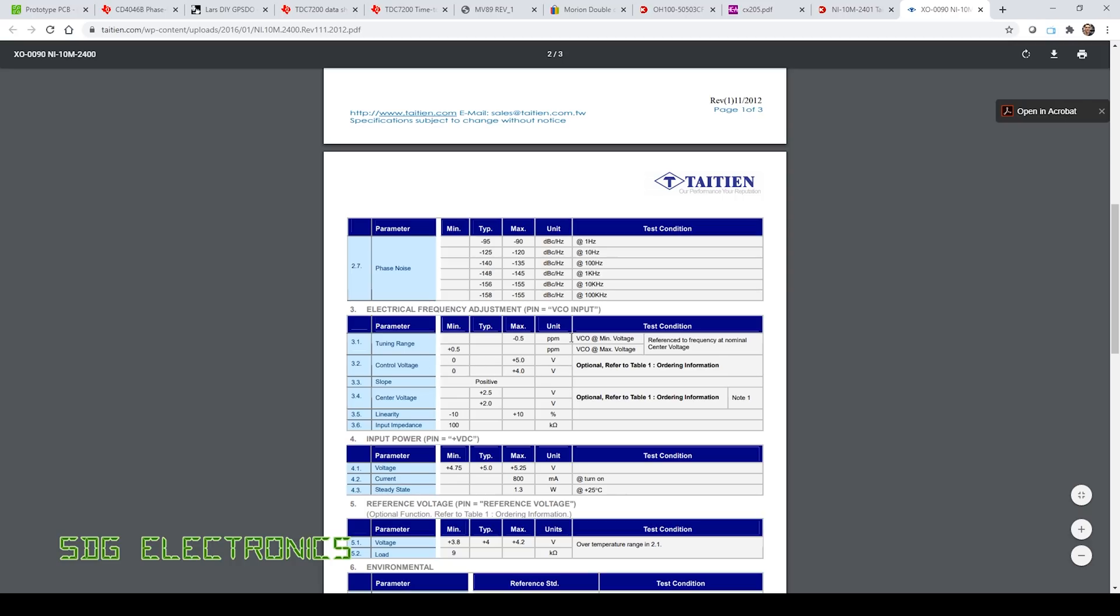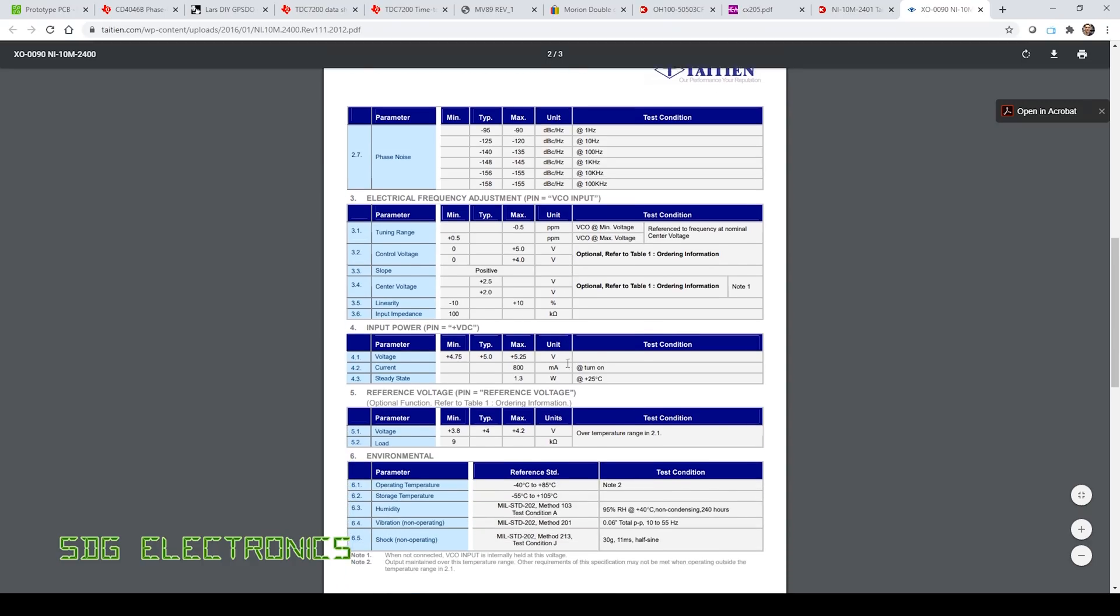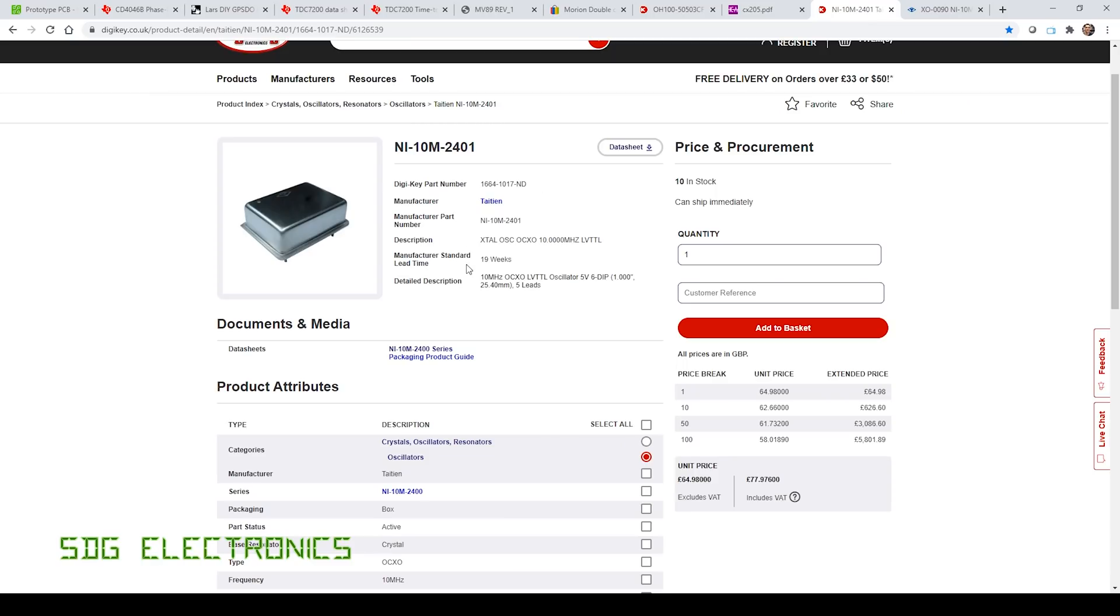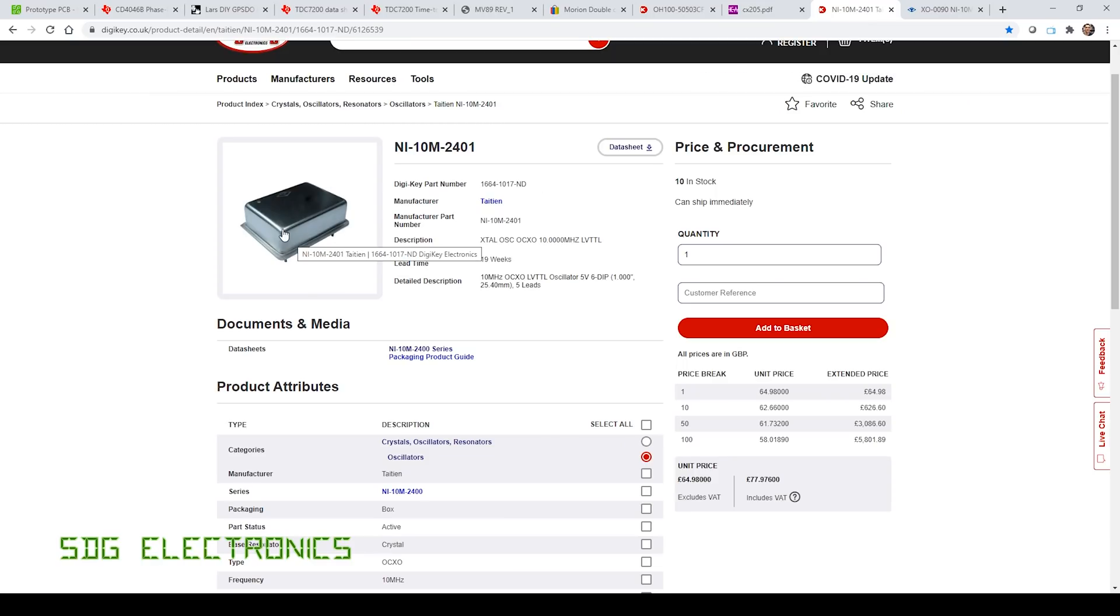Tuning range plus or minus 0.5 parts per million and the control voltage 0 to 5 volts. So that's pretty good, that seems to be really what we want to aim for. And so I think I'm probably just going to try and shoot for a brand new oscillator in this device.